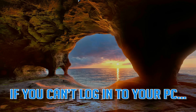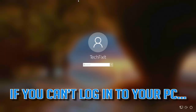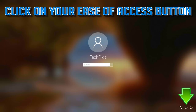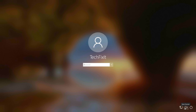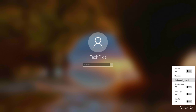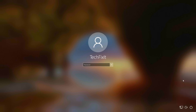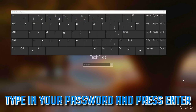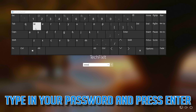If you can't login into your PC, click on your ease of access button, then click on on-screen keyboard. Type in your password and then press enter.